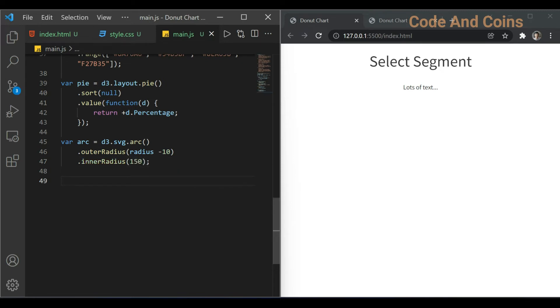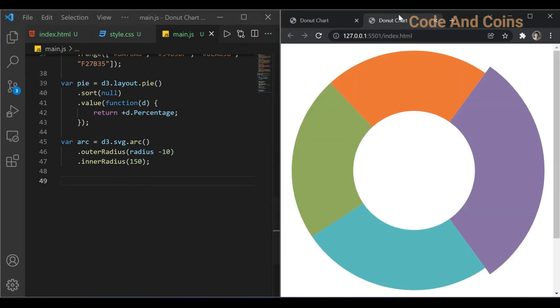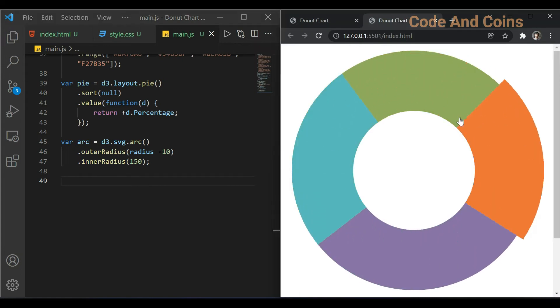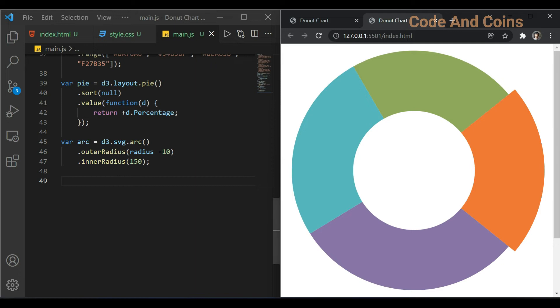Now when the user clicks any of these slices, what we want to do is rotate and enlarge the slice. So in our next code we add that.